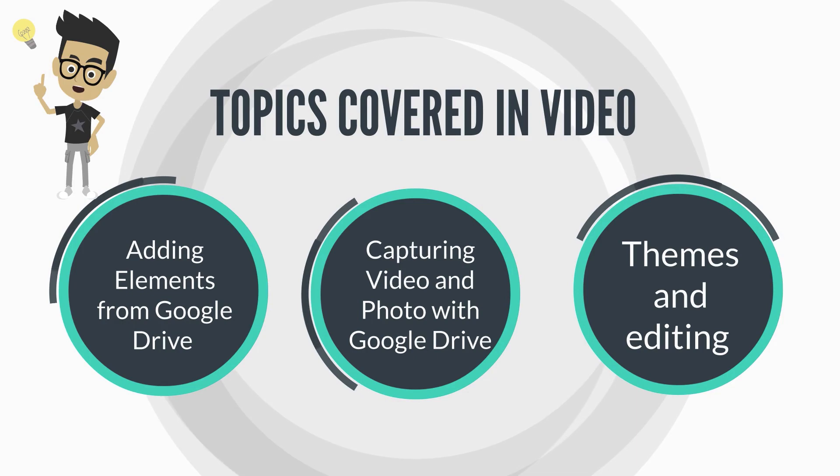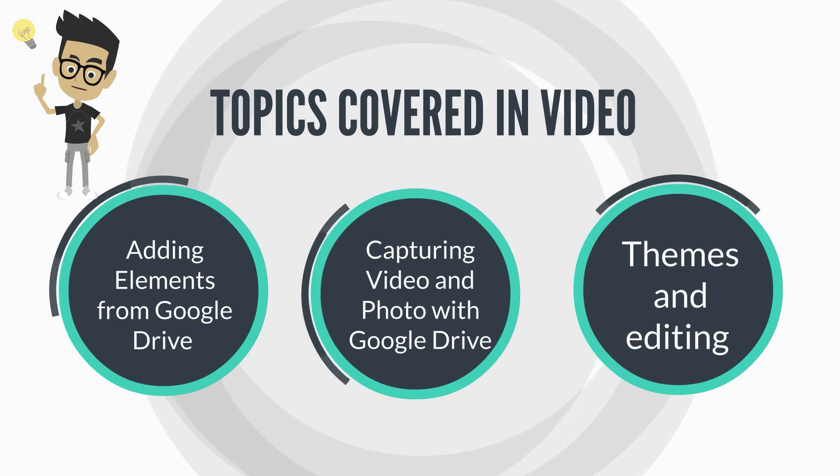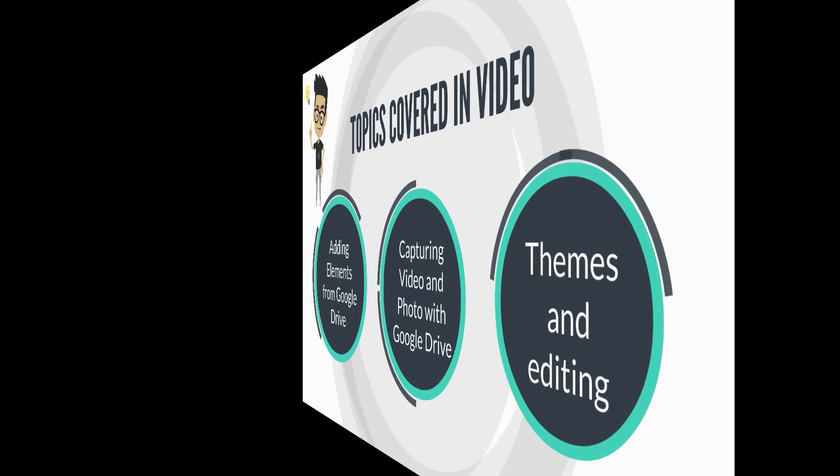And then finally, we'll look at themes and editing, how you can spice up your Google site and really transform it into your own.